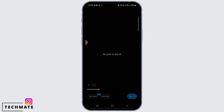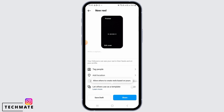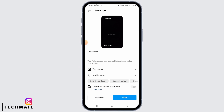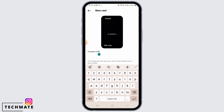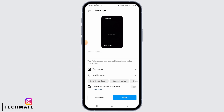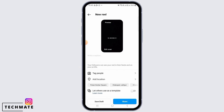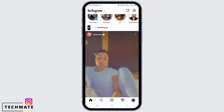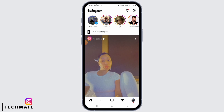Once you do that, tap on Next. Here you can write a caption, but if you paste the link you want to add, this link is also not going to be clickable, so there is no use putting the link in the caption. Tap on Share and your reel will be posted.